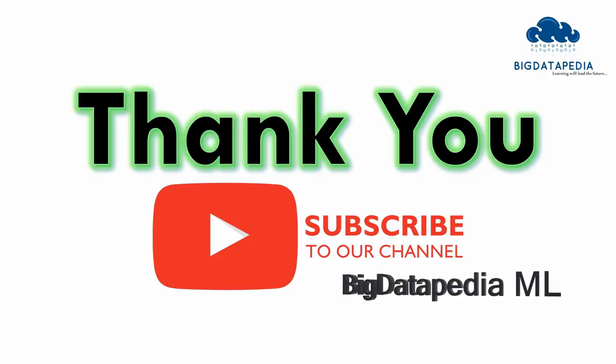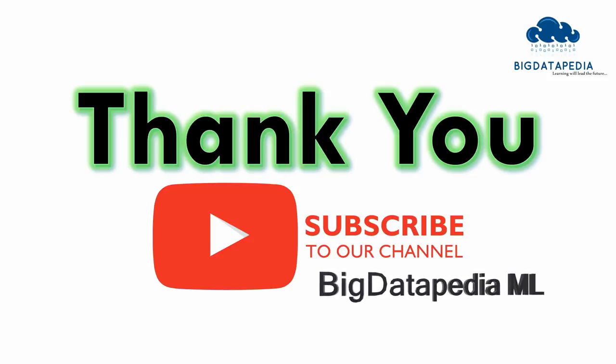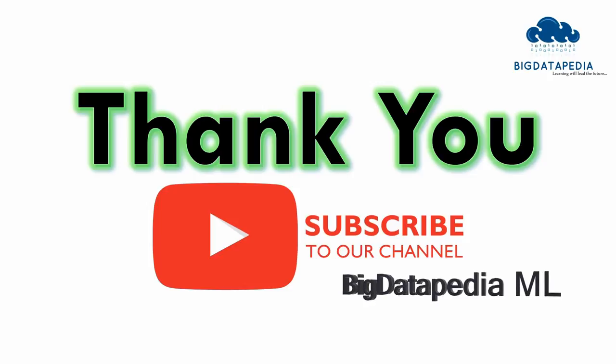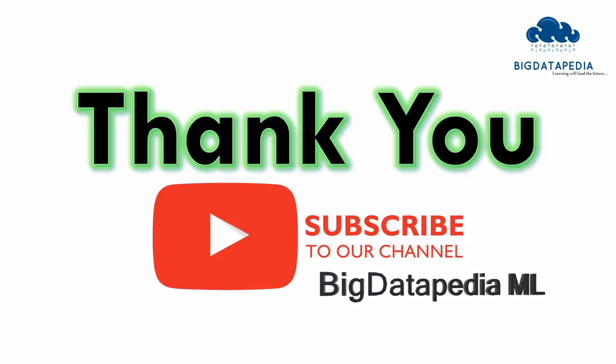Thanks for watching this video. Please provide your valuable feedback and comments.